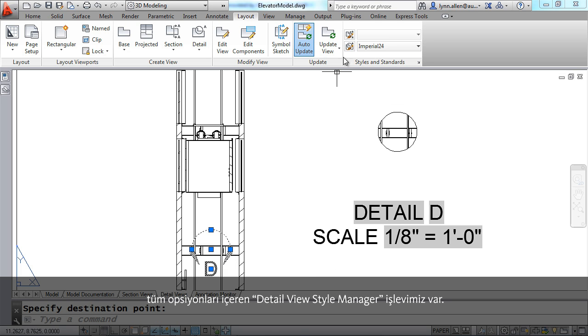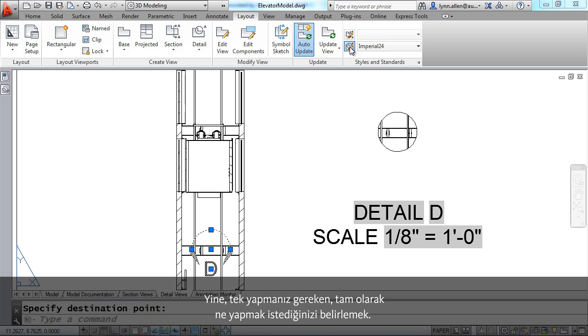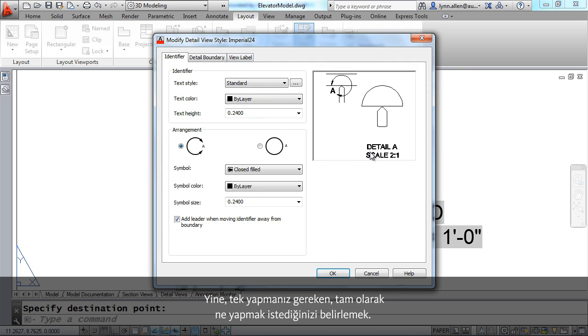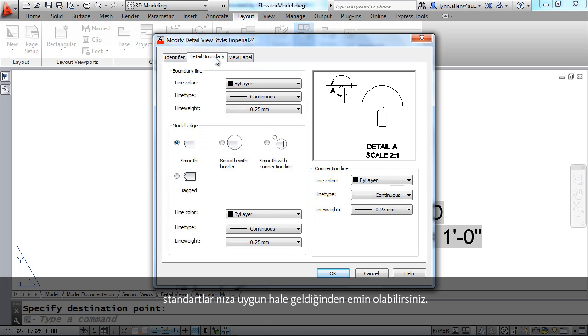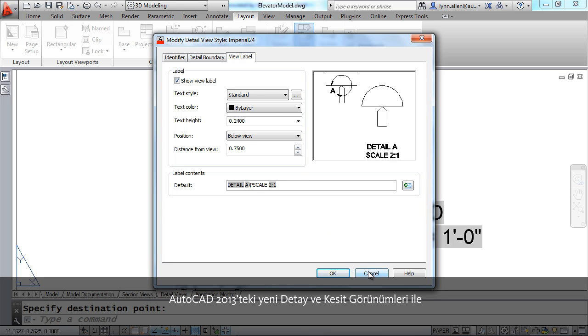Now just as there was a section view style manager, there's also a detail view style manager with all types of options once again just to make sure that your detail views are exactly what you want. Here you can control options that have to do with the boundary, with the view label, everything that you need to make sure that the detail views follow your standards.